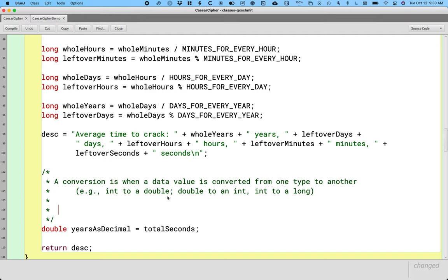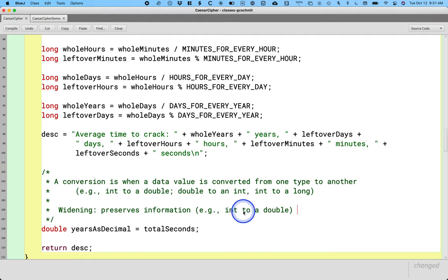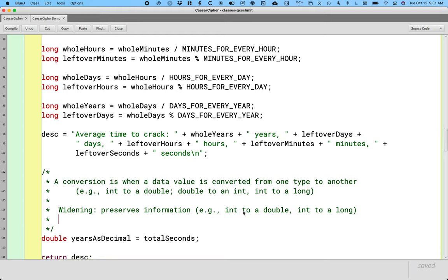We classify these into two categories. A conversion is either widening, which means it preserves information — we're not going to lose any part of our value. For example, if we're converting from an int to a double, every integer value can be represented as a double, so 3 becomes 3.0. Similarly, an int to a long — every integer value can be represented as a long. There's plenty of bits. That's our widening conversion.